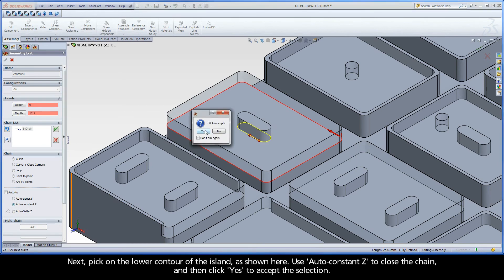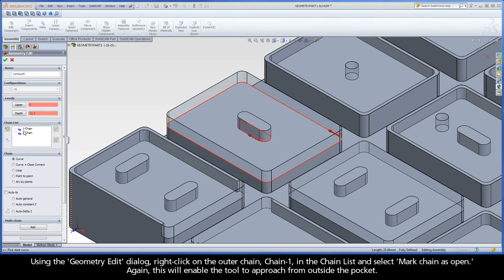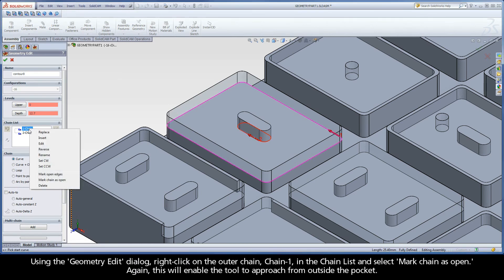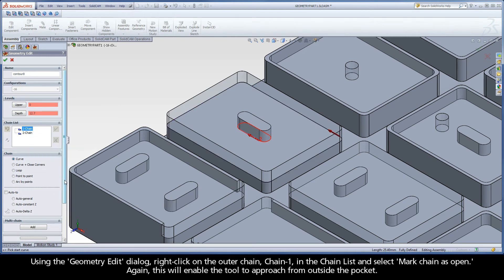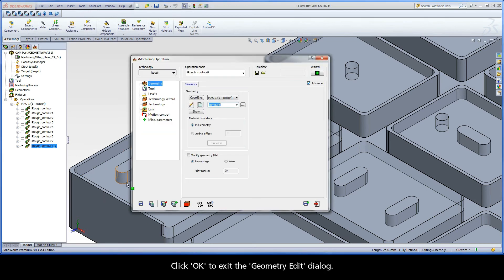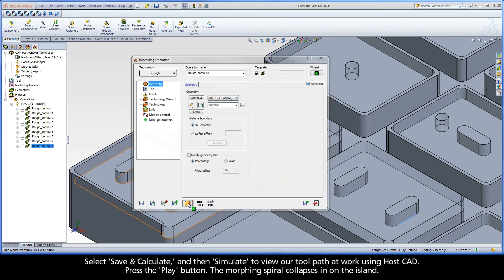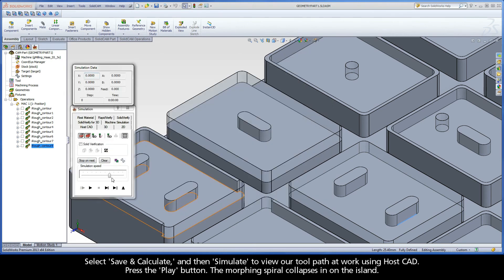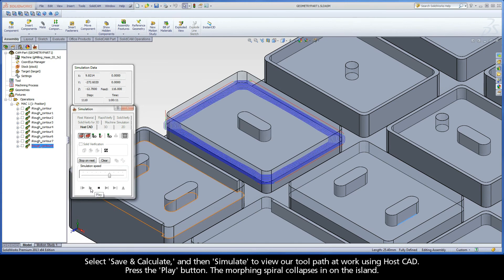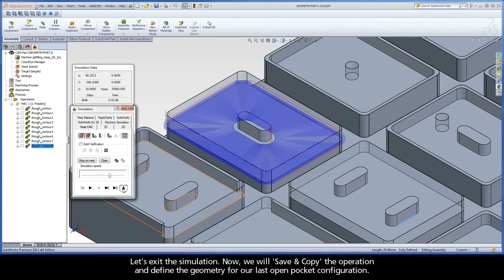Next, pick on the lower contour of the island as shown here. Use auto constant Z to close the chain and then click yes to accept the selection. Using the geometry edit dialog, right click on the outer chain, Chain 1, in the chain list and select Mark Chain as Open. This will enable the tool to approach from outside the pocket. Click OK to exit the geometry edit dialog. Select Save and Calculate and then Simulate to view our toolpath at work using HostCAD. Press the play button. The morphing spiral collapses in on the island. Let's exit the simulation.